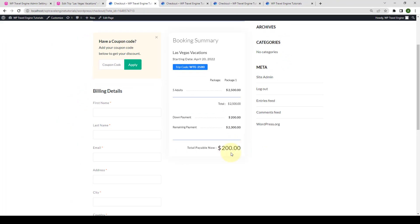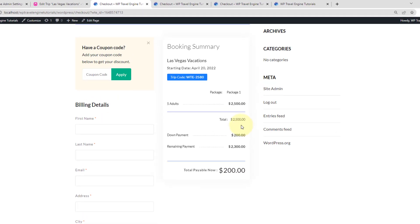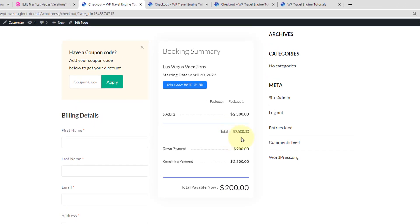If you have confusions regarding this, then please do let me know in the comments section below, or you can always reach out to our support team. I have added the link in the description box below. As you can see, the total amount for the trip is $2500. And because the down payment or the partial payment is $200, the total payable amount for the moment is $200 and the remaining payment is $2300.